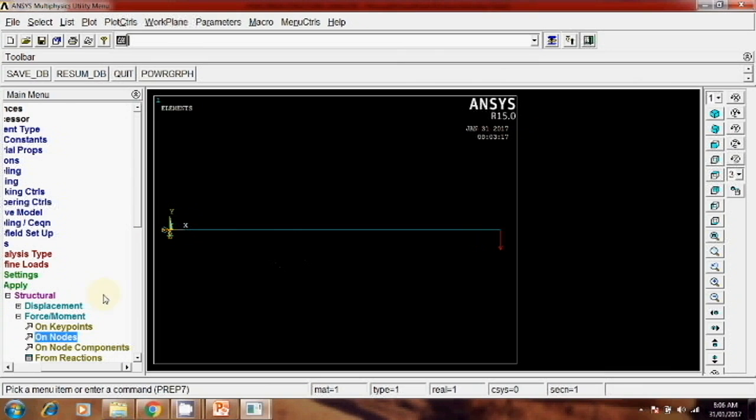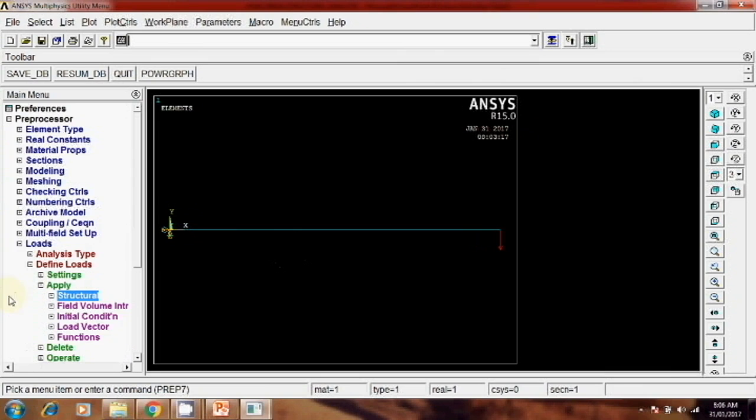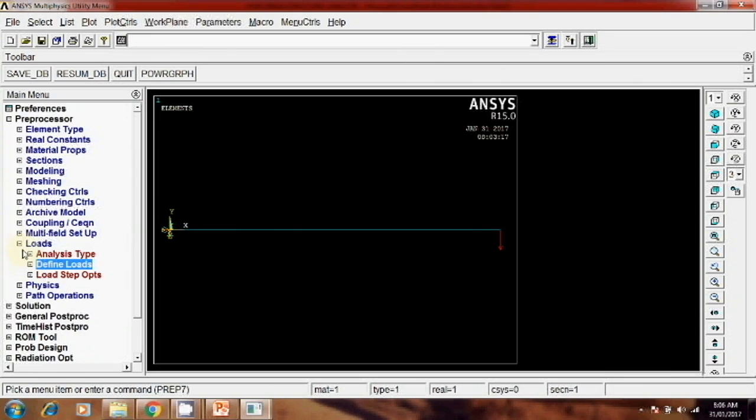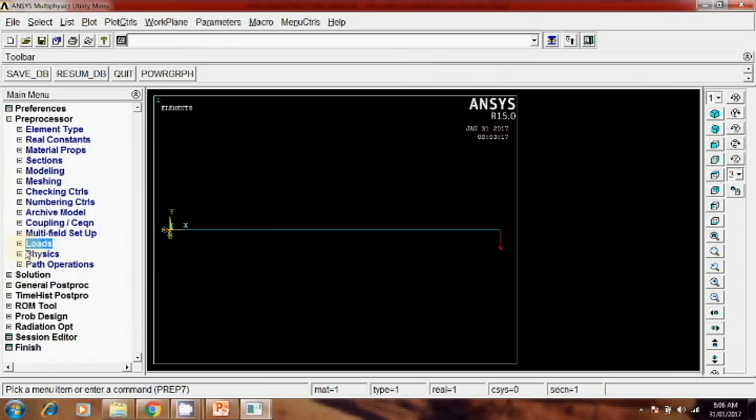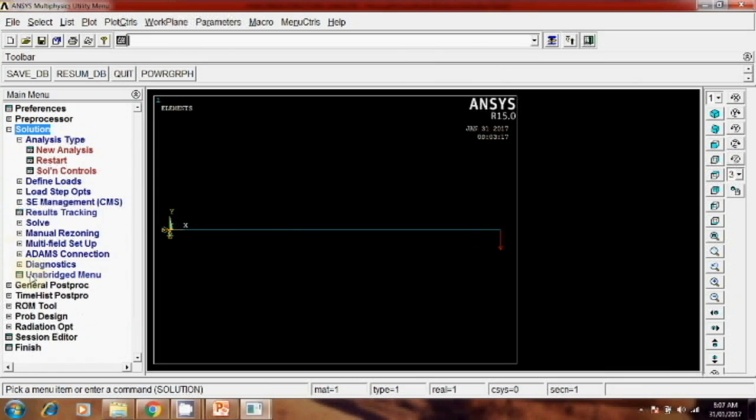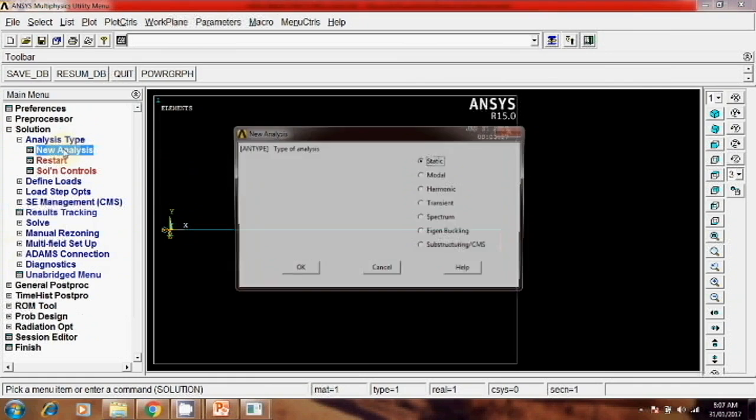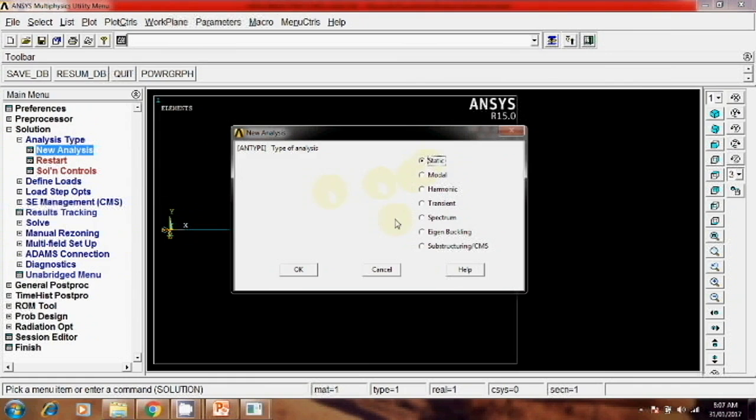Then next, after this, once you complete this load, the next step is solution, new analysis, static, okay.